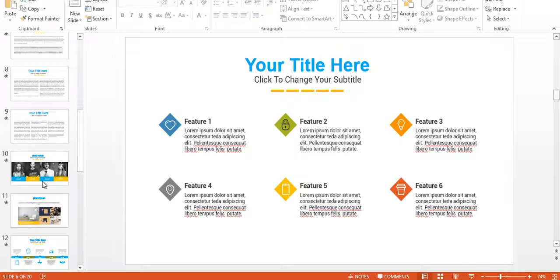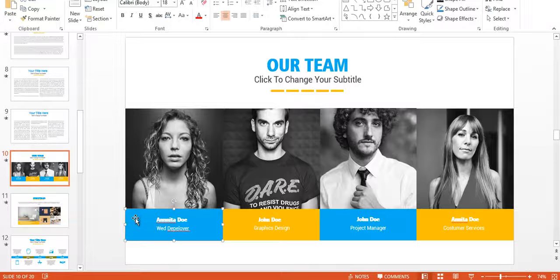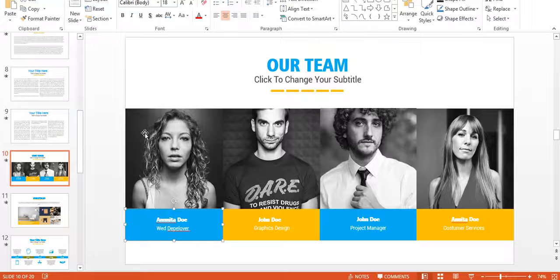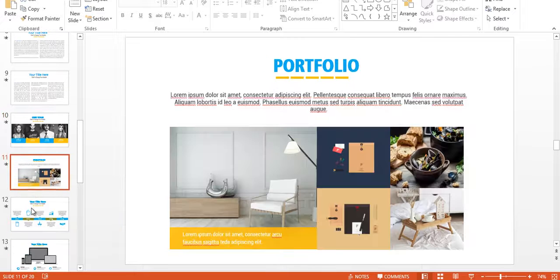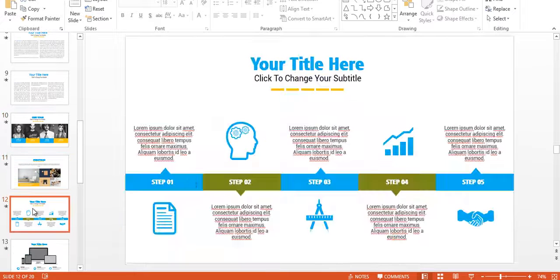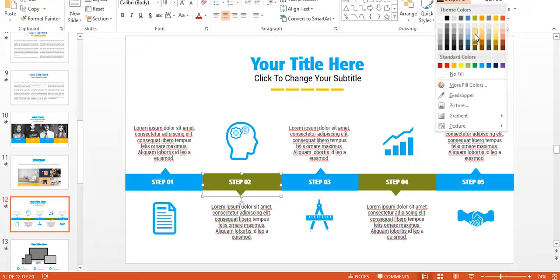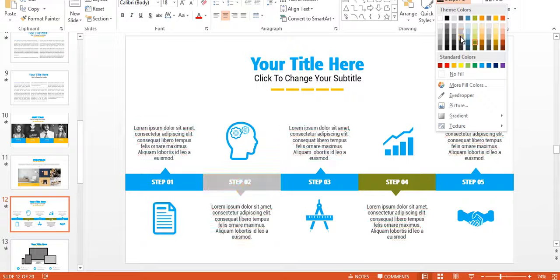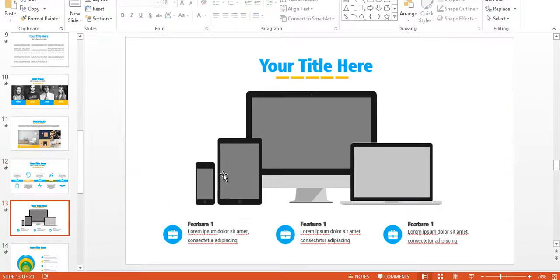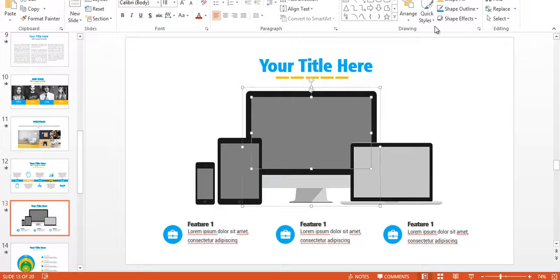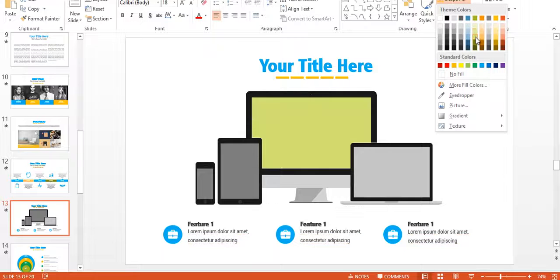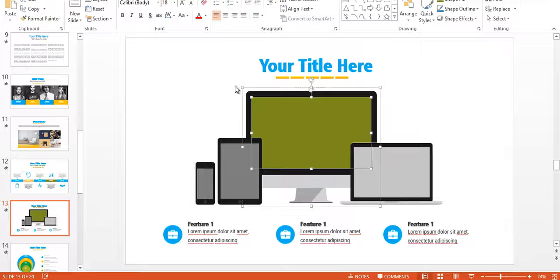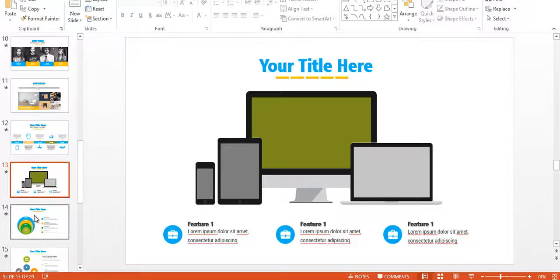I think that's all we can show you in this demo. Thank you very much and see you in the member area.